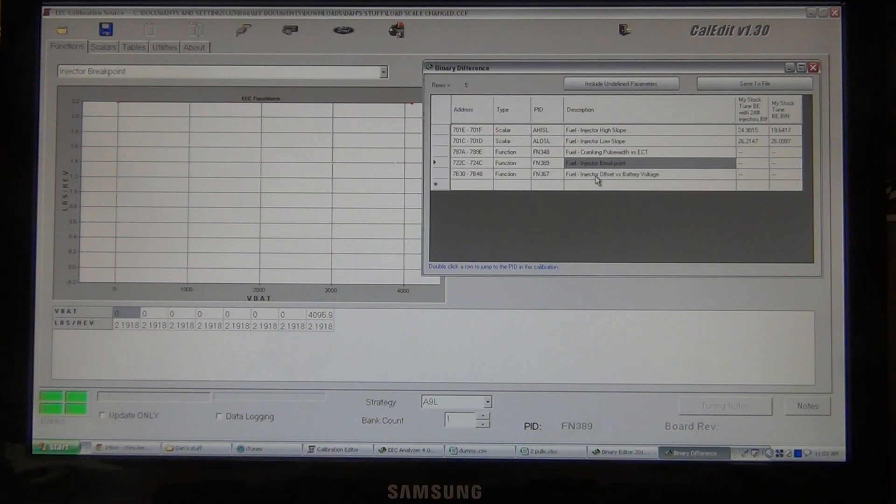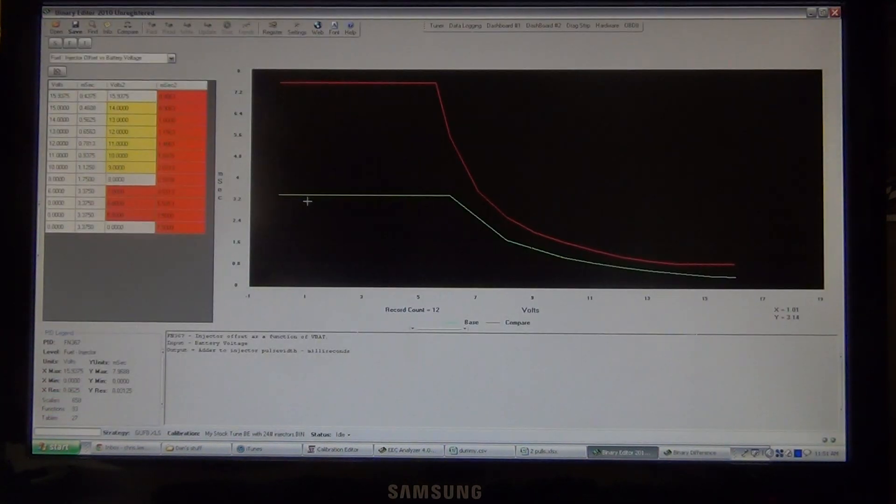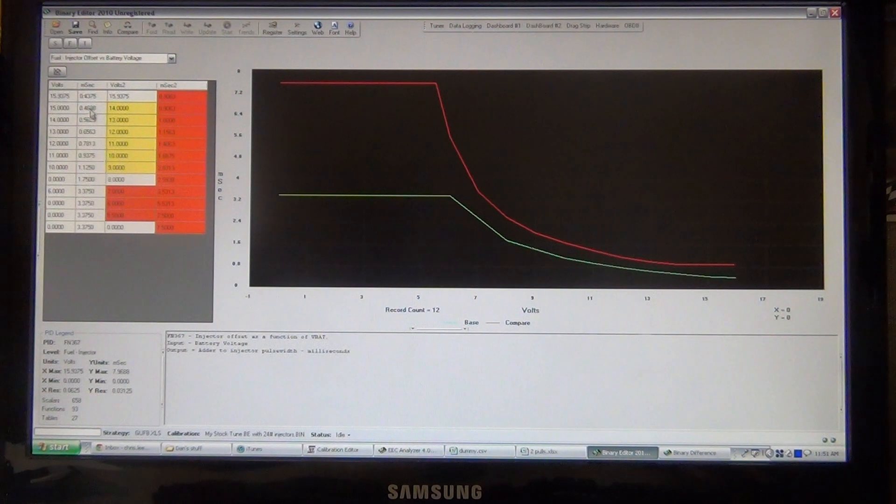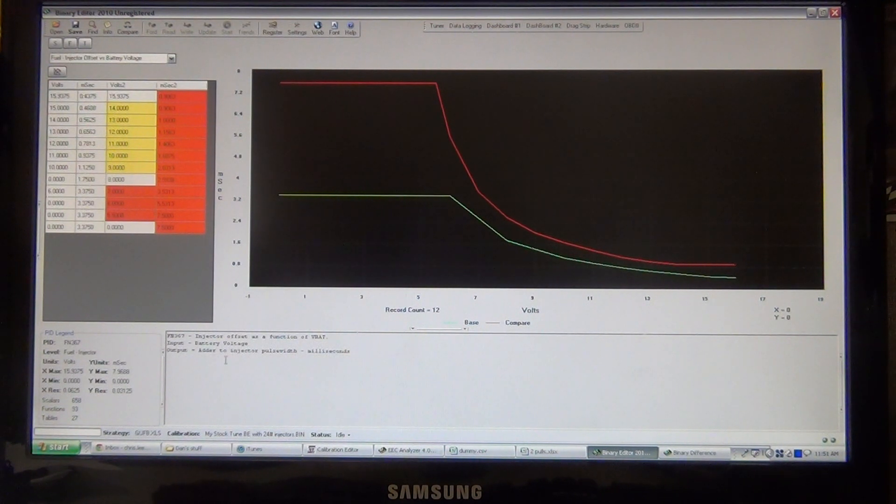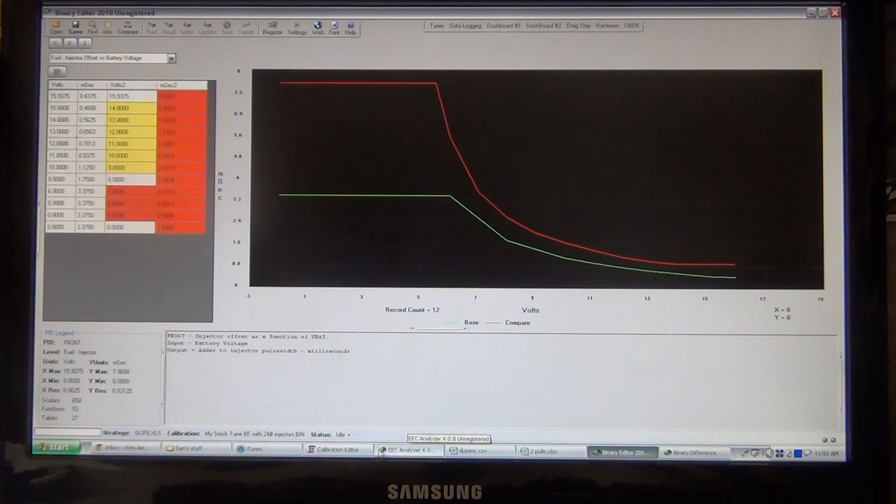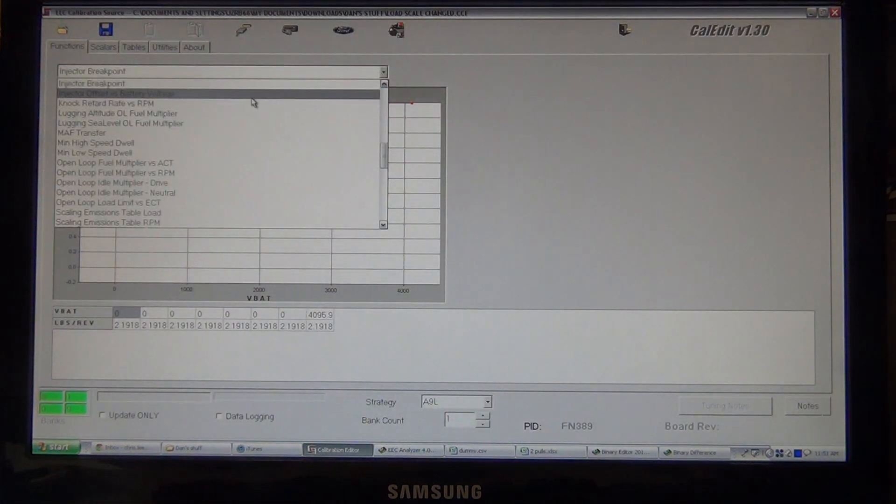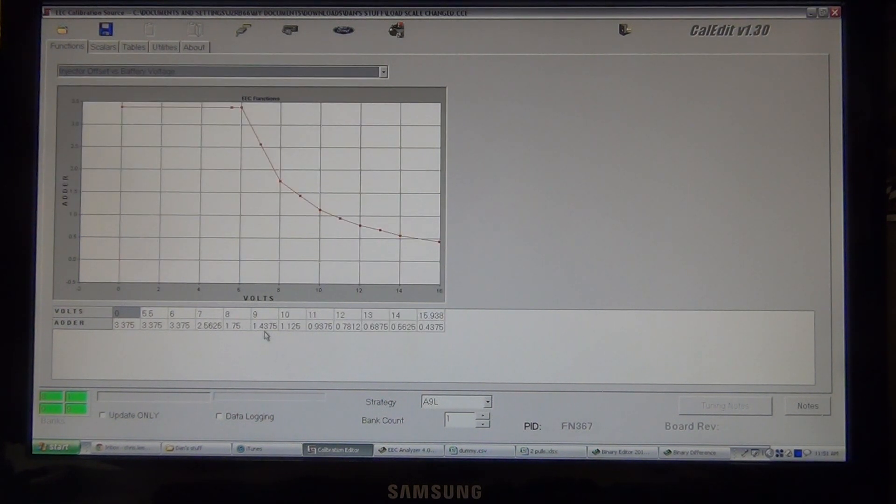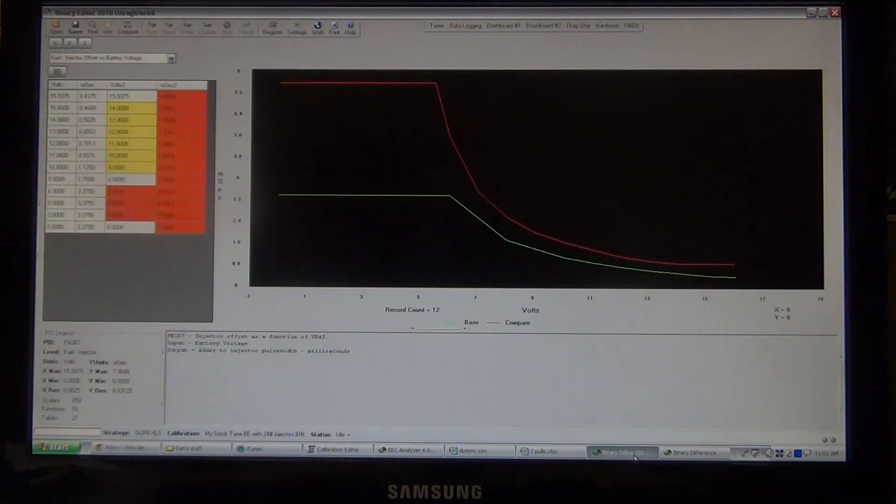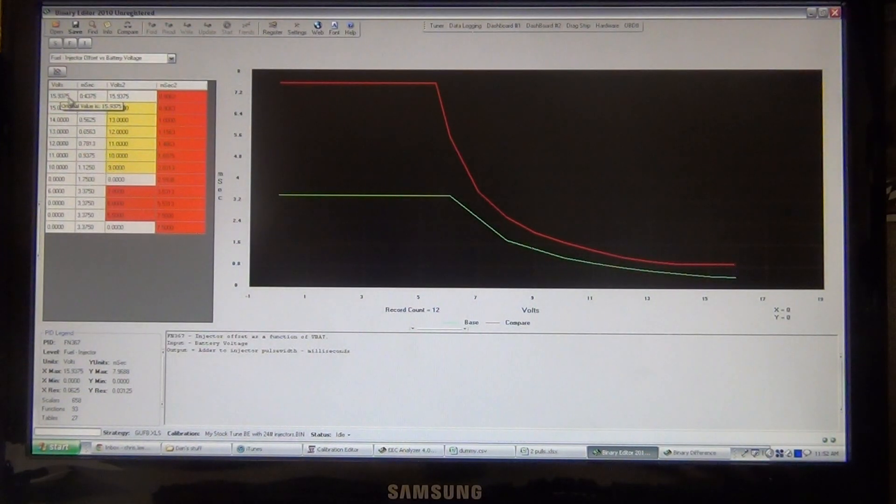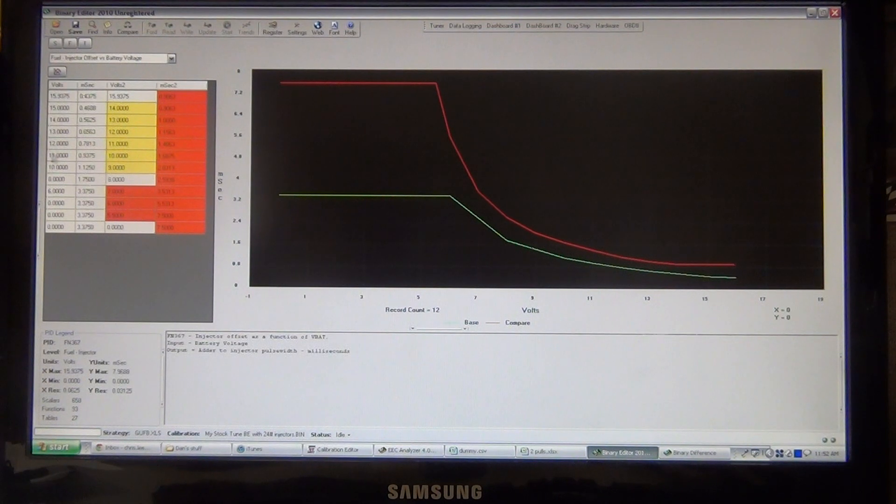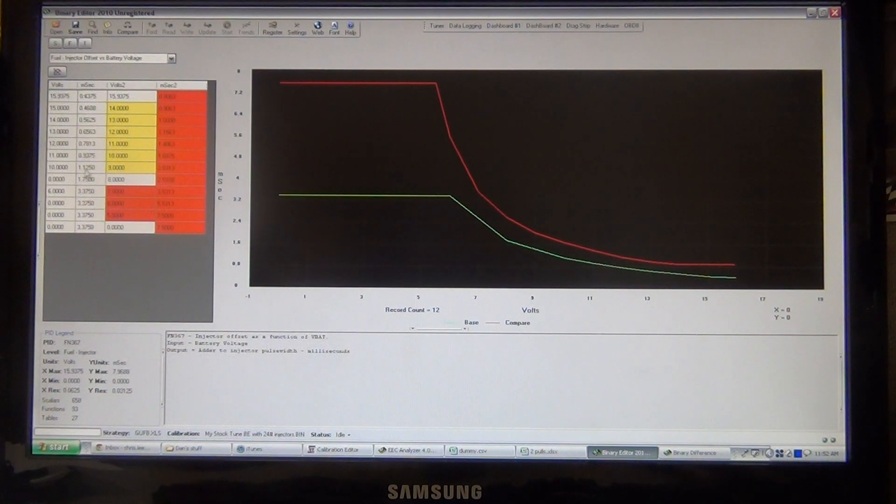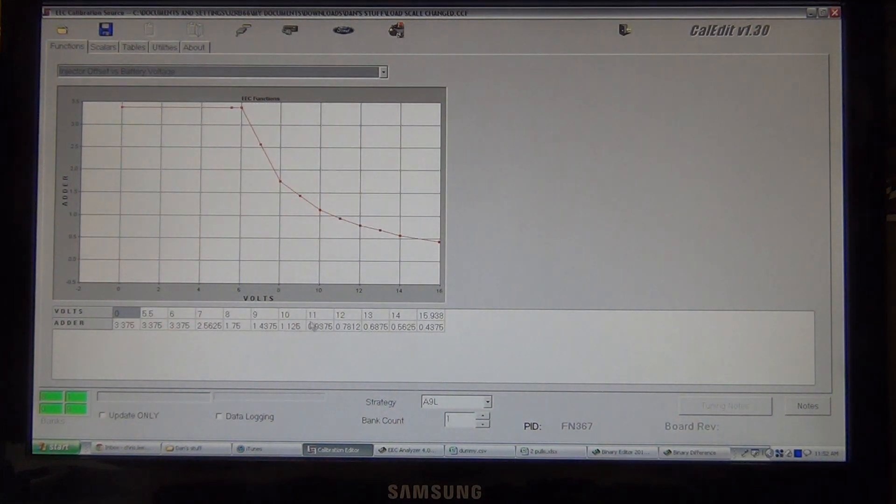So, we'll go in. And next is injector offset versus battery voltage. Here we go. This is the row we need to put in the CalEdit. So, first we need to find it. Injector offset versus battery voltage in CalEdit. Offset versus battery voltage. Voltage is right below it. So, we go into here. We got 15.9 volts, 0.4375. So, let's make sure. 15.937. Yeah, 4.375. Follow it down. Same thing all the way. Just make this table. The values in these columns. The same as in your CalEdit.